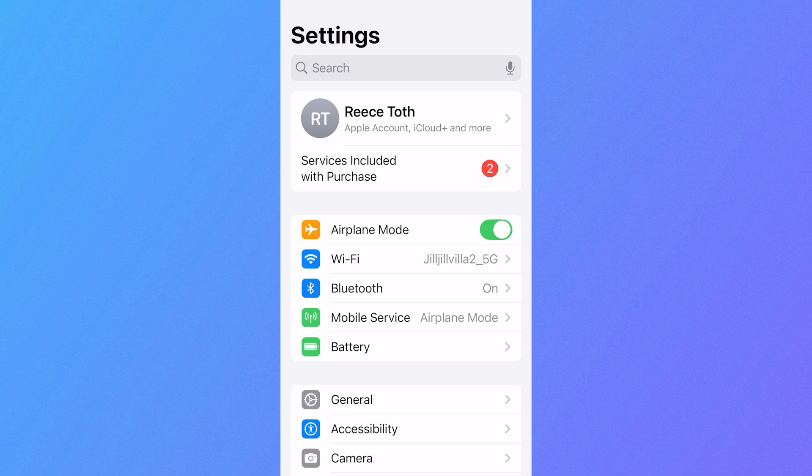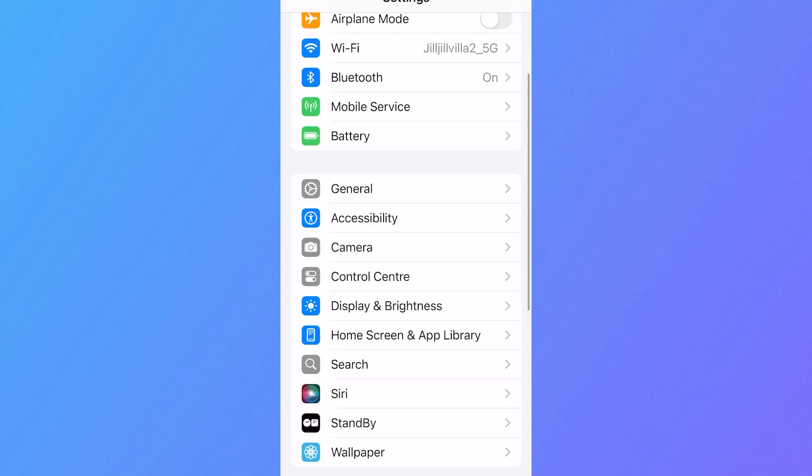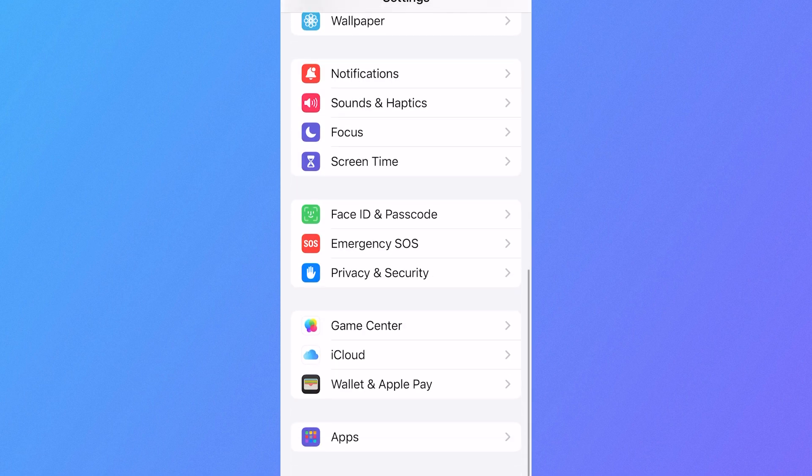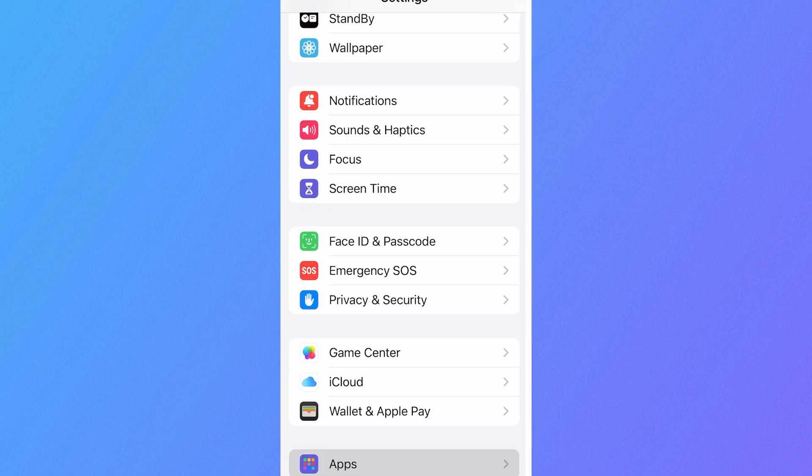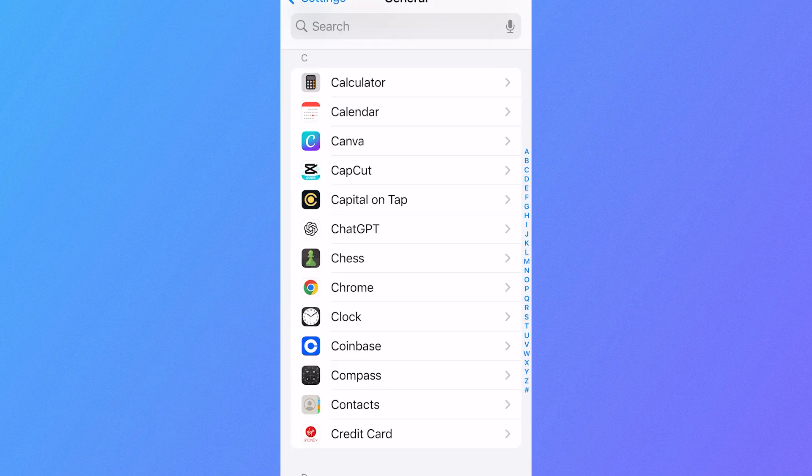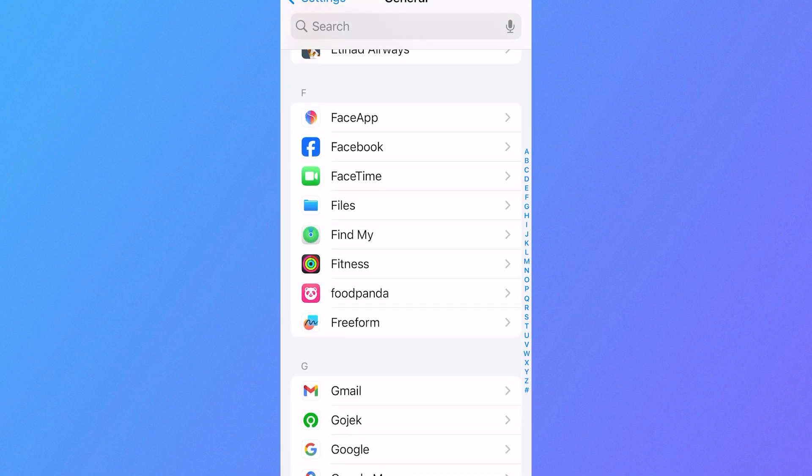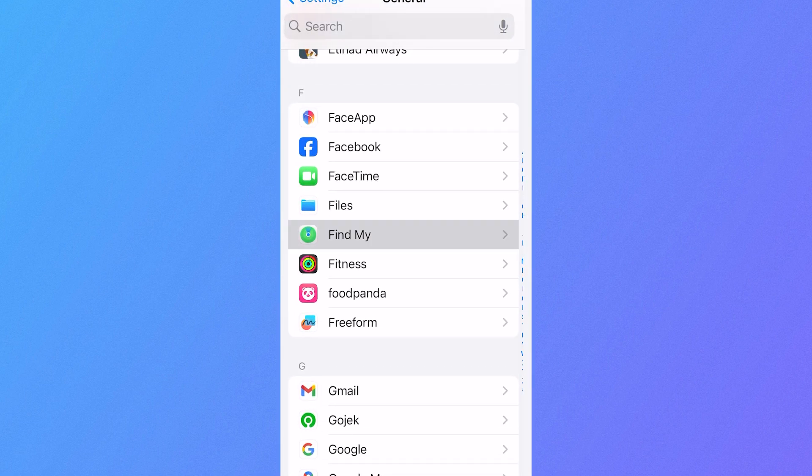Now if you don't want to use the method via the airplane mode, I'm just going to disable this feature once again. What you can do instead is scroll all the way down to the bottom of your settings page and click on apps, and then scroll down again until you see the Find My iPhone and click on this.